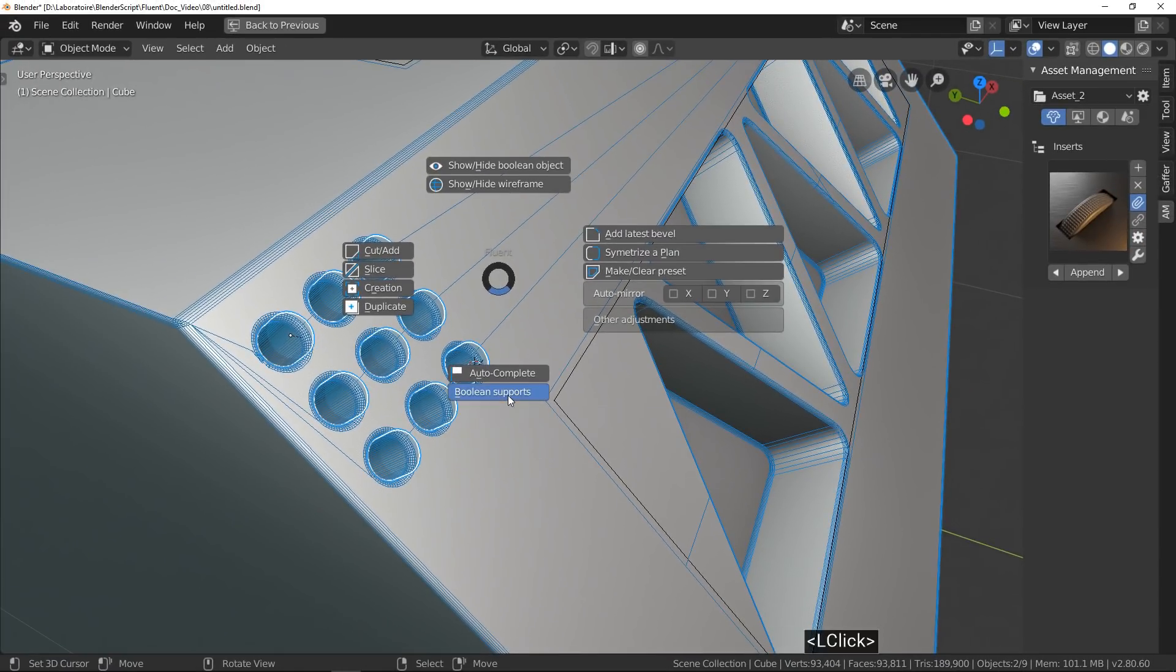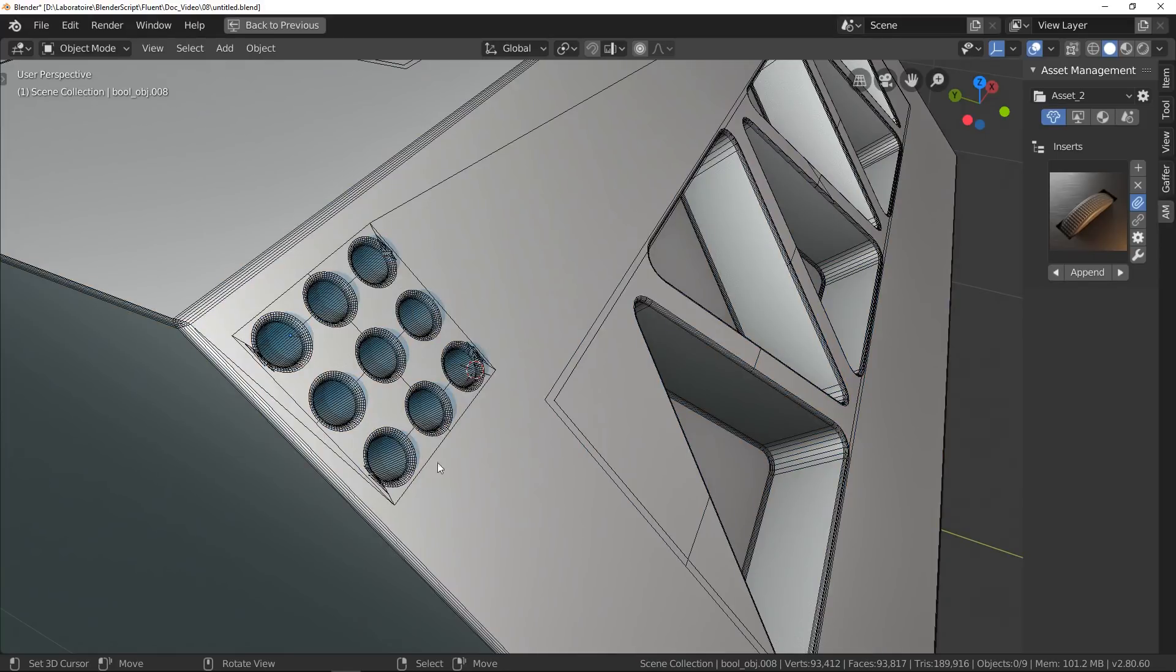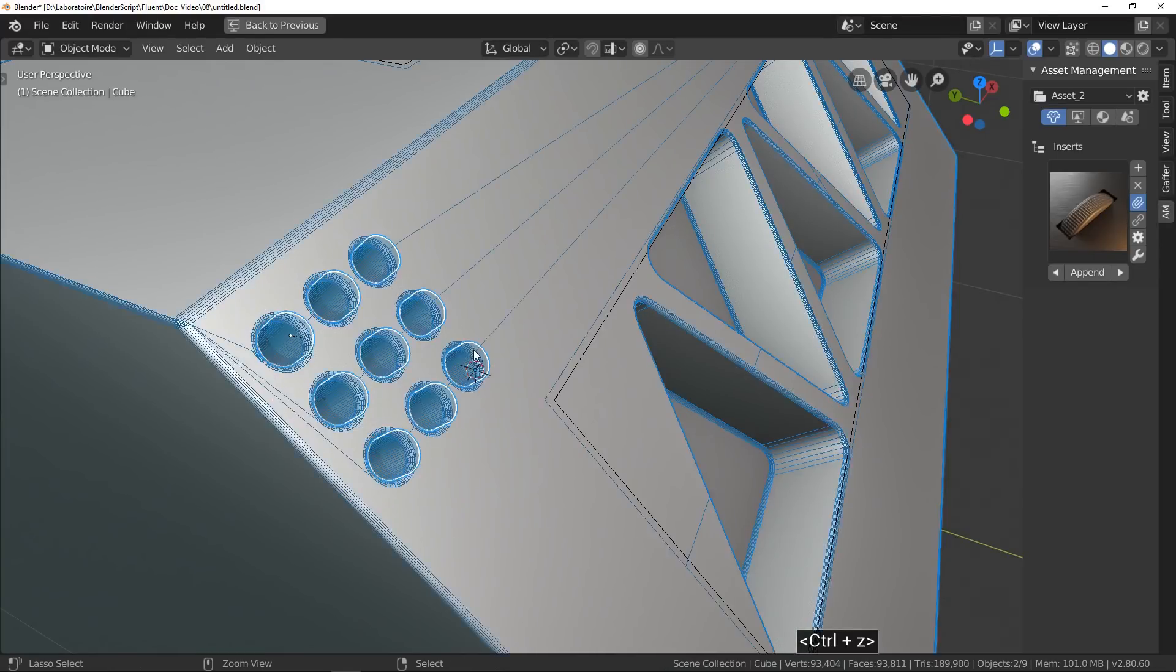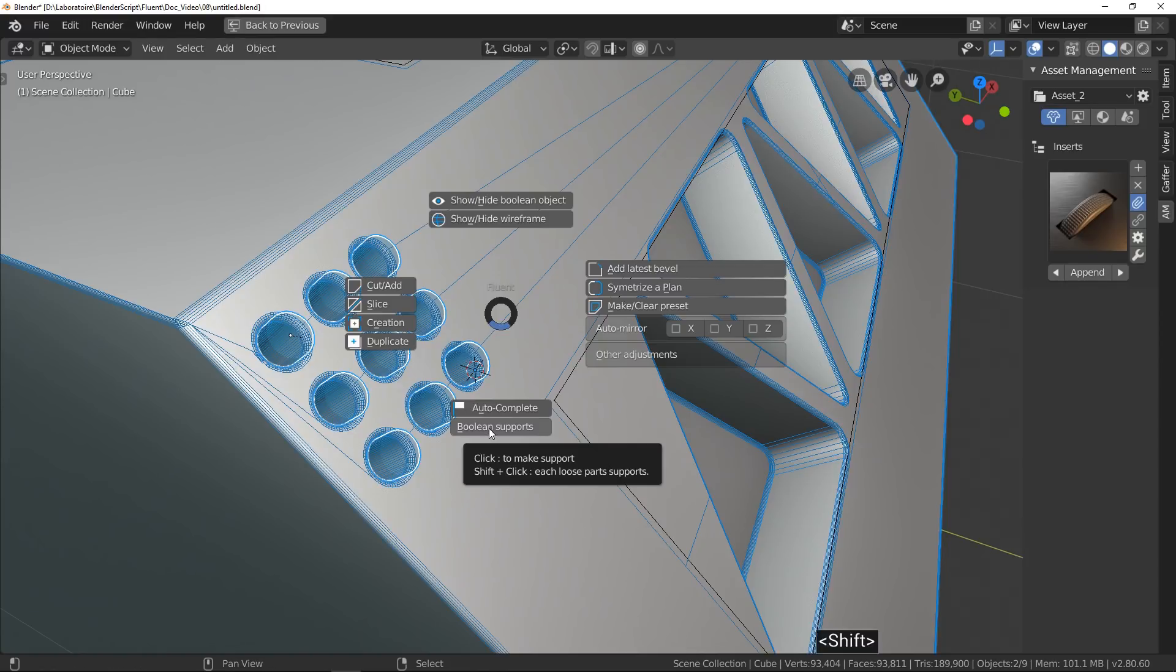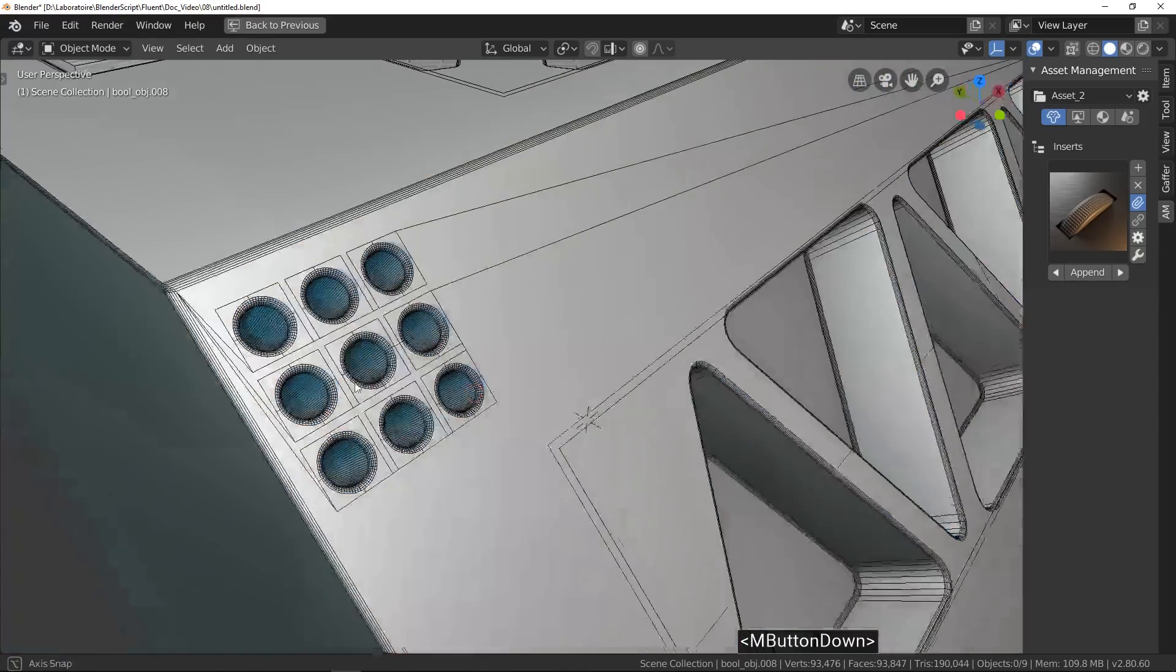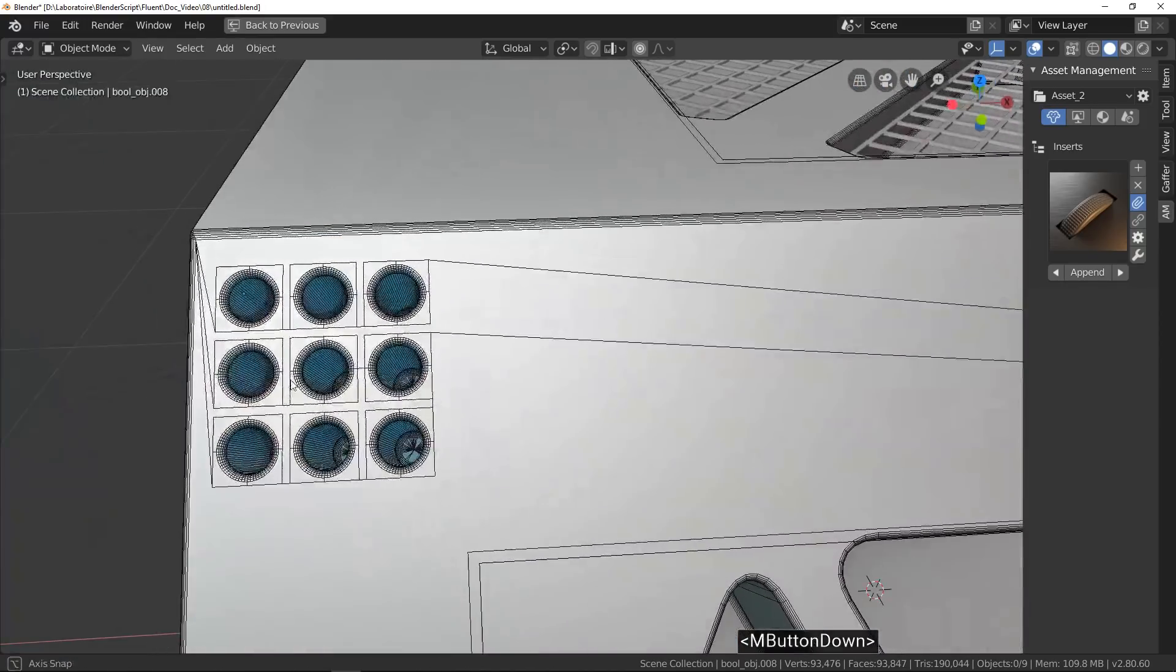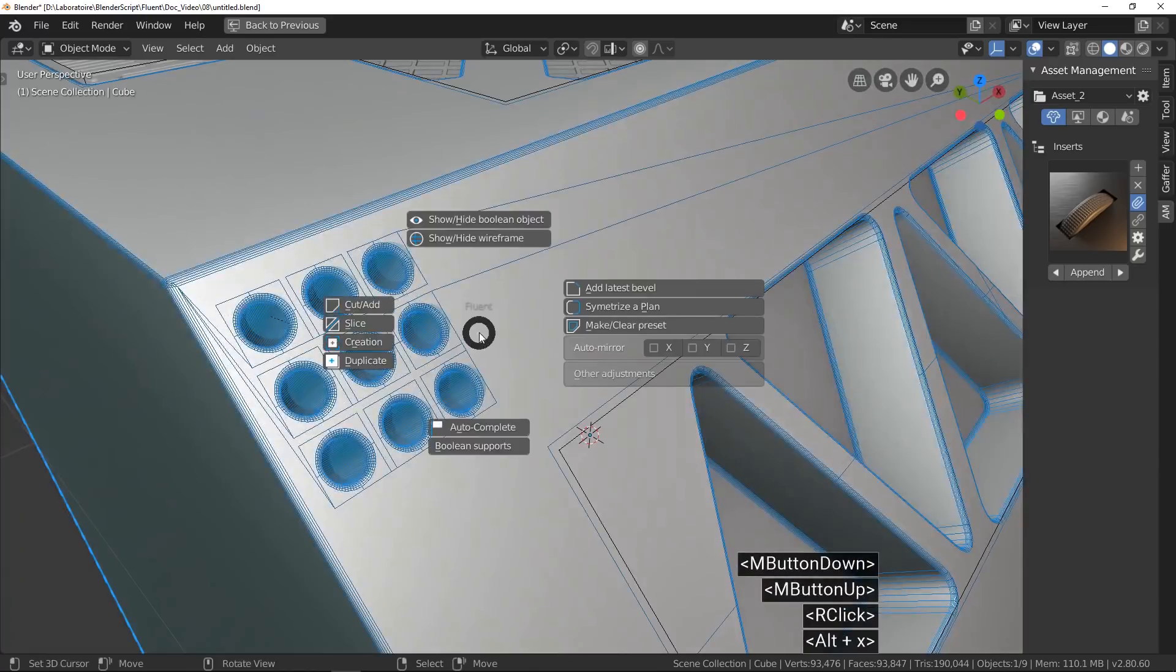But in this case, I want supports for each hole. Well, like I can read in the tooltip, I press and hold Shift and I click on the button. Ta-da! Supports were created for every hole of the grid.